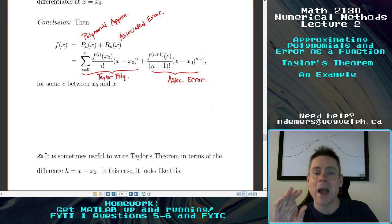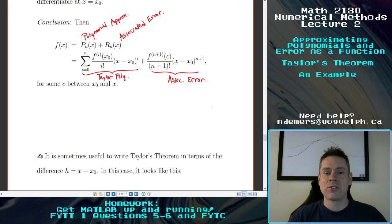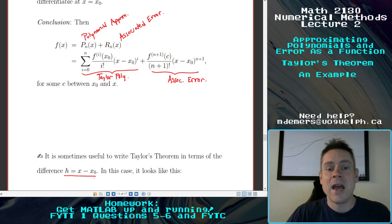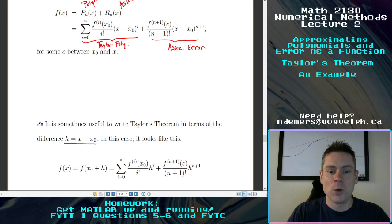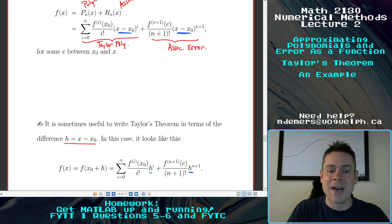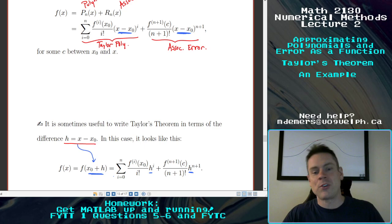This is exactly true for some c between x0 and x, just like the mean value theorem result. We're going to be using this a lot, so remember the key idea: polynomial plus error. There are also times in the course where it's useful to write Taylor's theorem in terms of the difference h, the distance between x and x0. If h equals x minus x0, we can replace x minus x0 by powers of h, and f of x becomes f of x0 plus h.